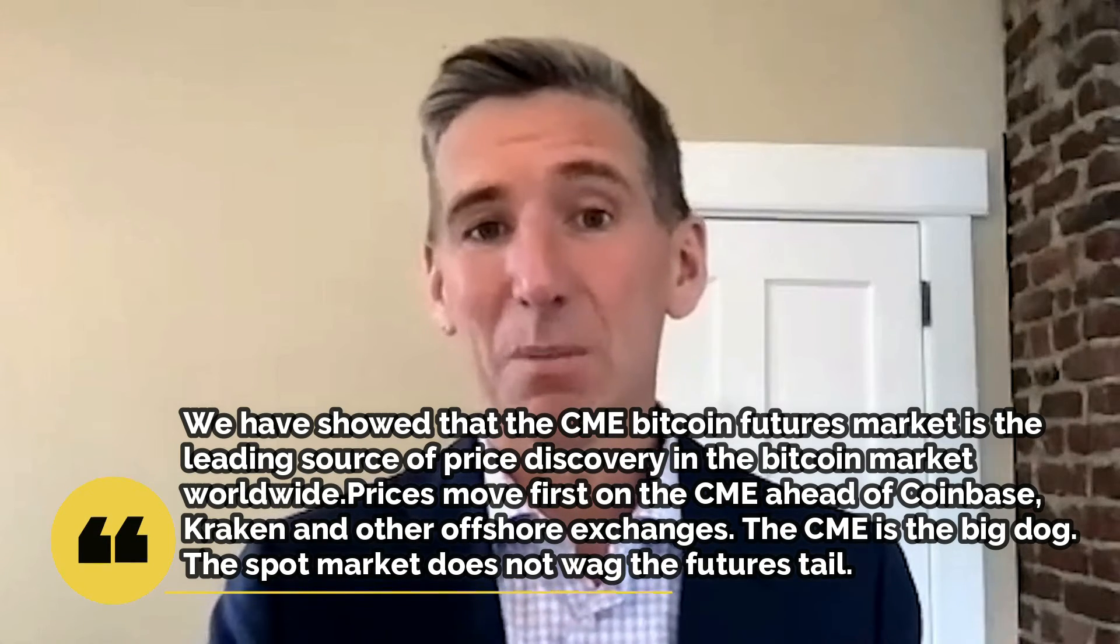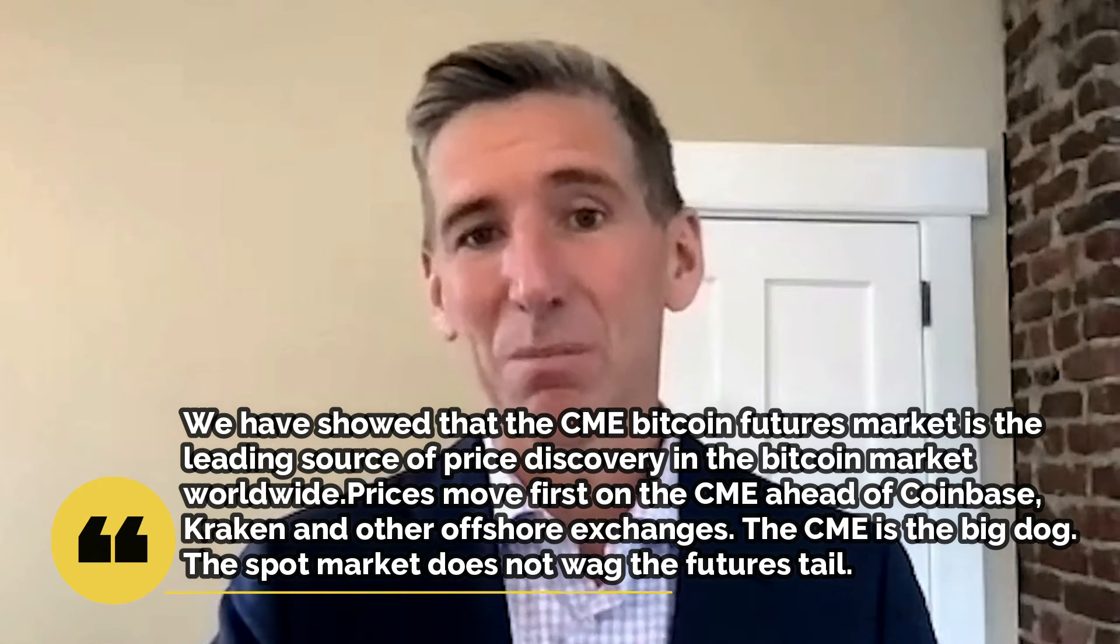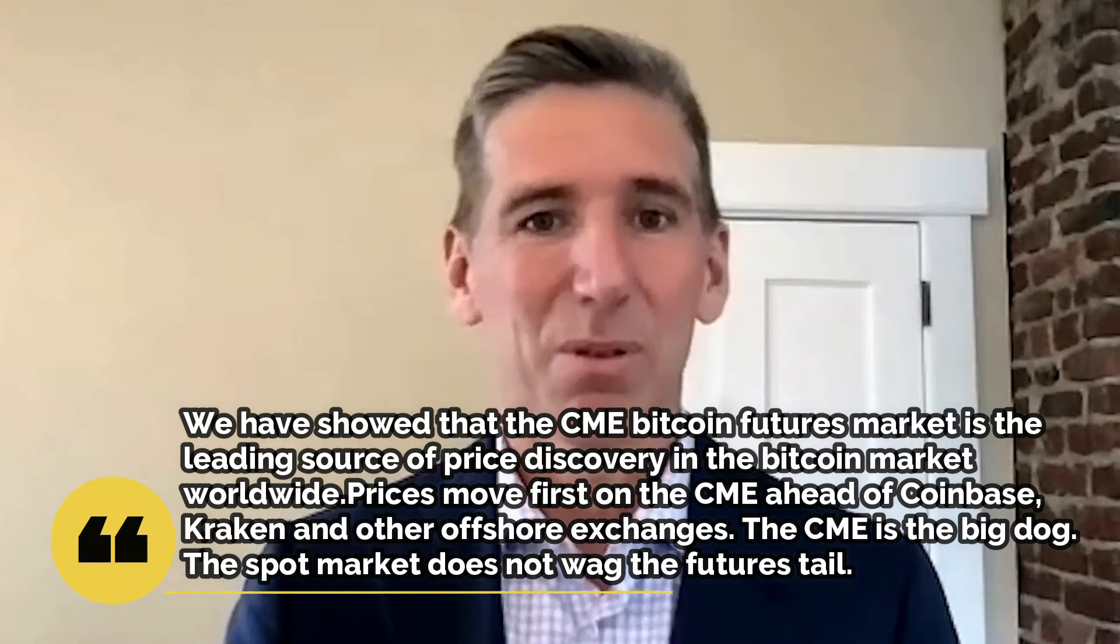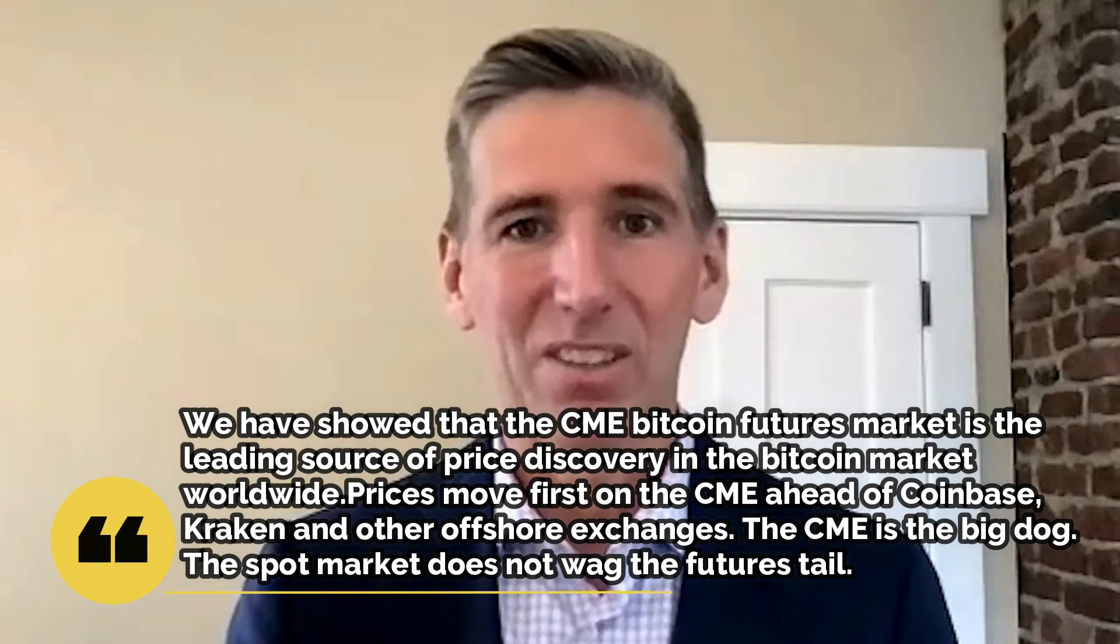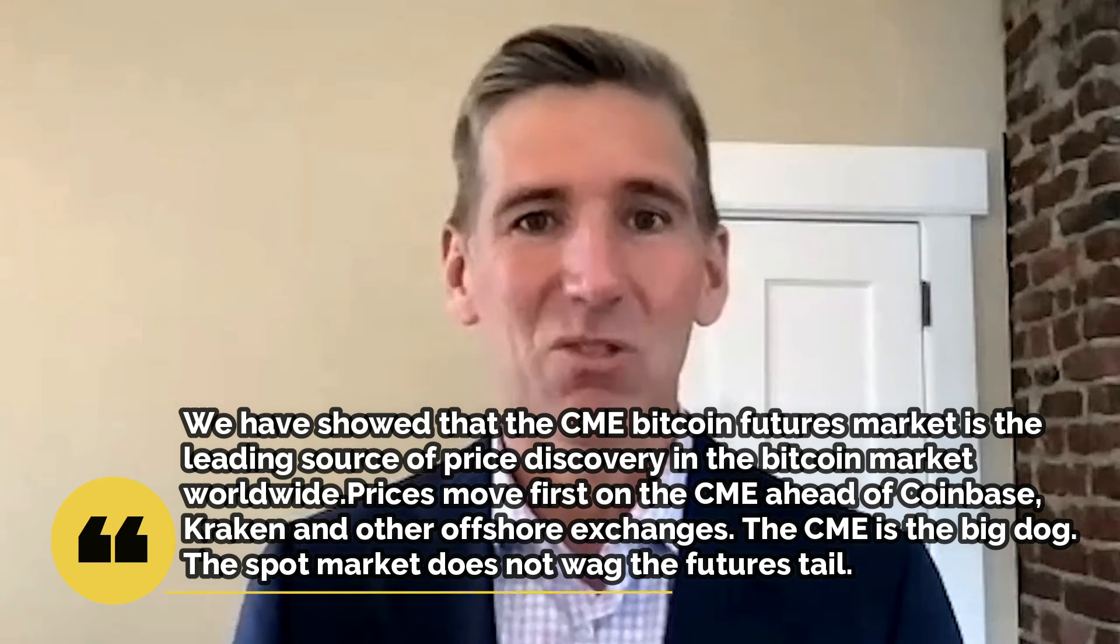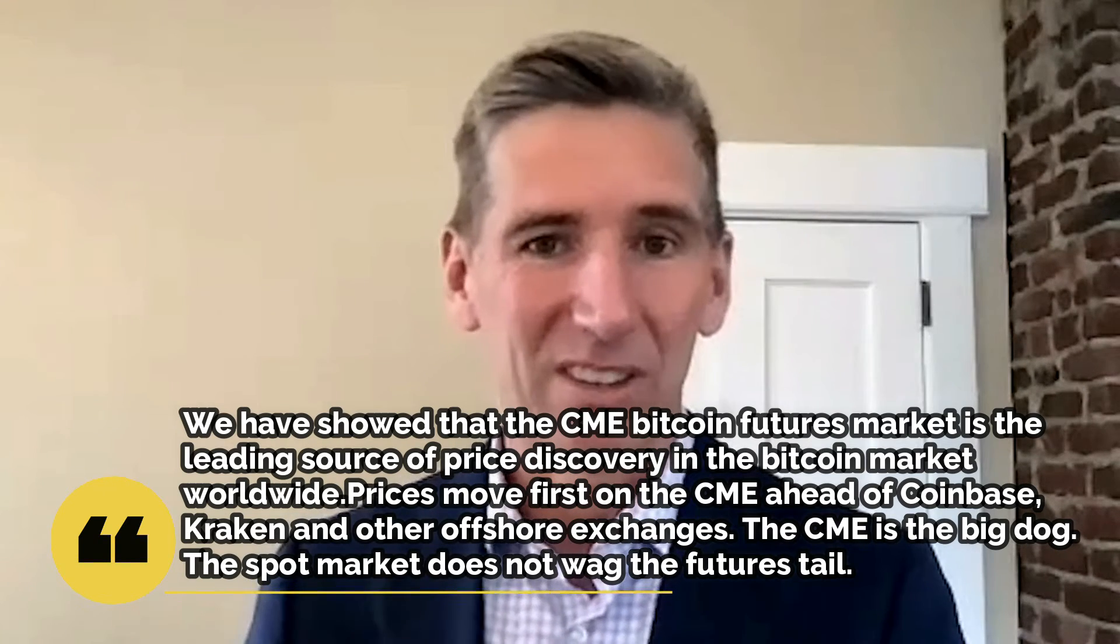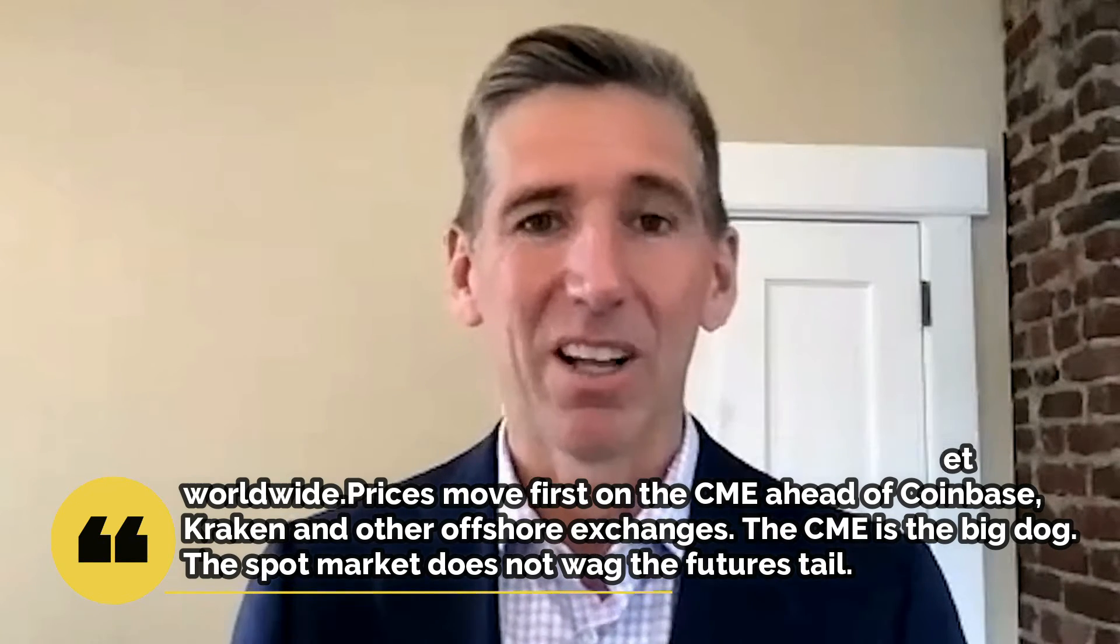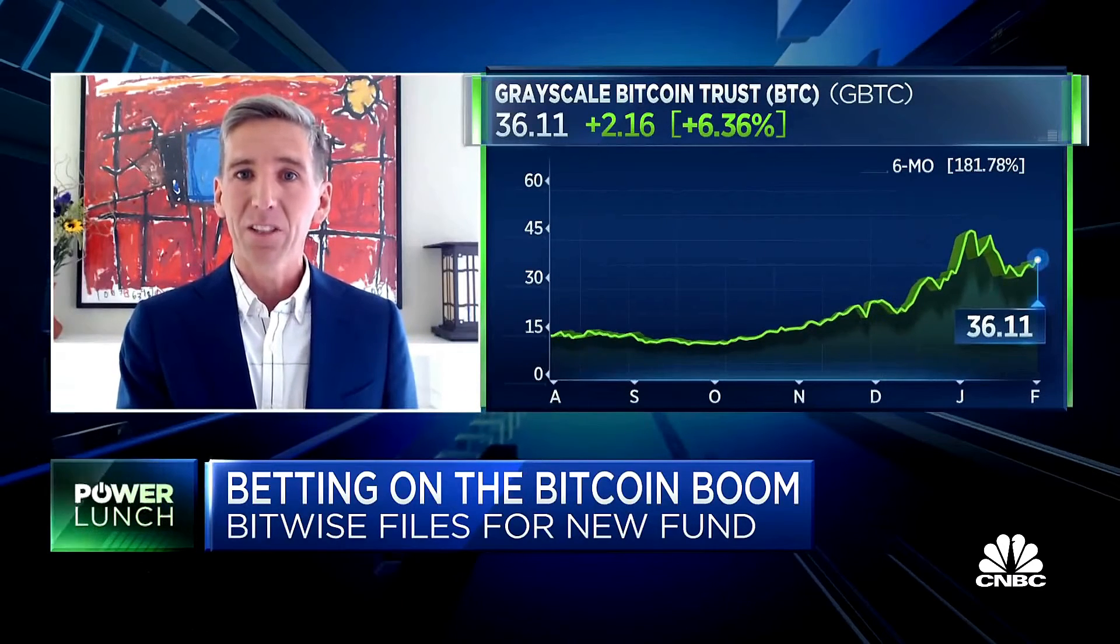We have showed that the CME Bitcoin futures market is a leading source of price discovery in the Bitcoin market worldwide. Prices move first on the CME ahead of Coinbase, Kraken, and other offshore exchanges. The CME is the big dog. The spot market doesn't wag the futures tail. ETF Trends' Nadig agreed, noting that in the commodity world, pricing has long been dominated by the futures. The futures is where the liquidity is.